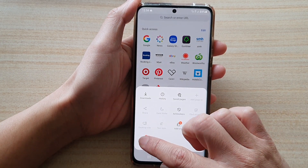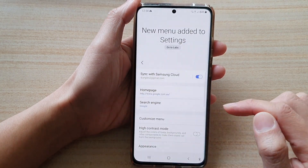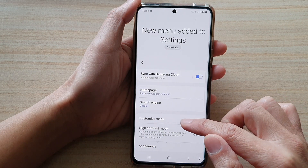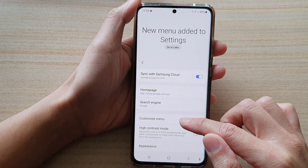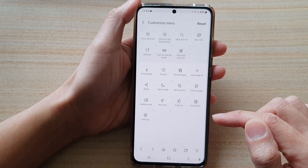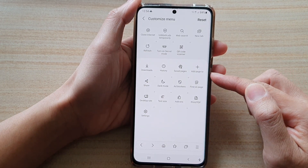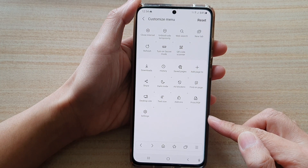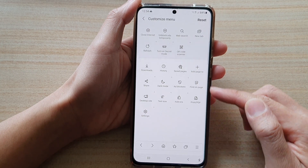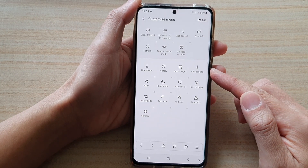Next, you want to tap on settings and then tap on customize menu. In here, these are the default menu items for your Samsung internet.